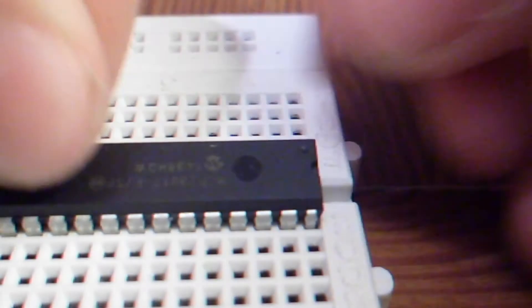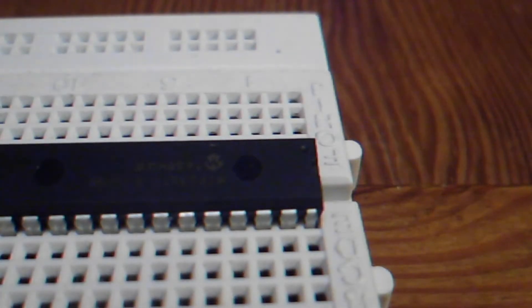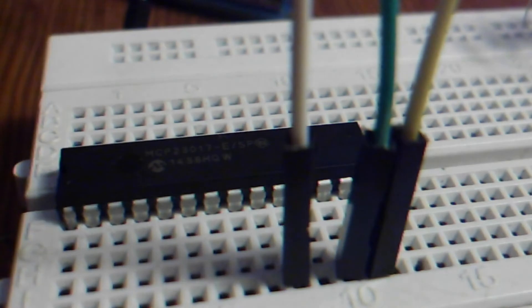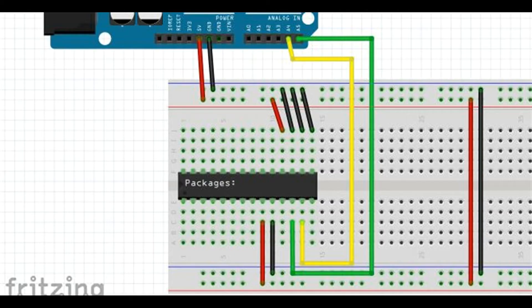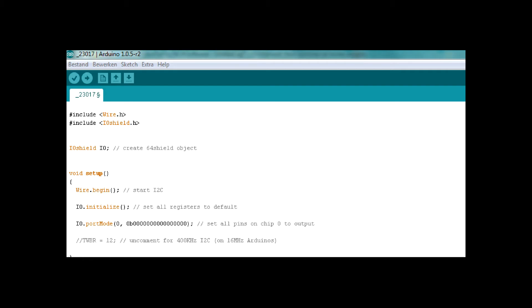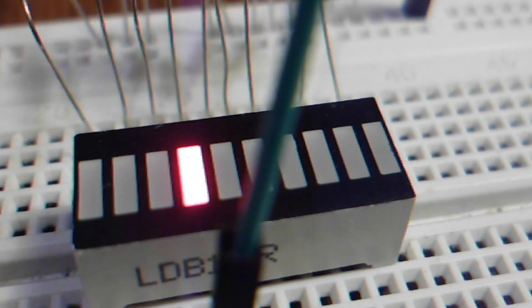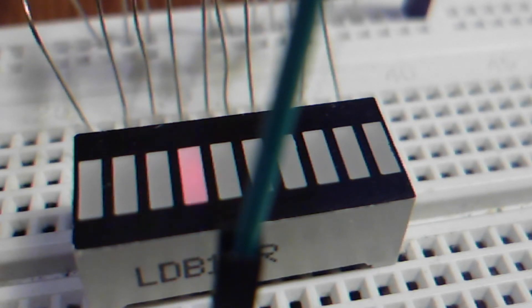I put the chip into my breadboard and connect everything like this schematic. Then I upload the sketch, which you can find in the description, and the LED starts to blink.